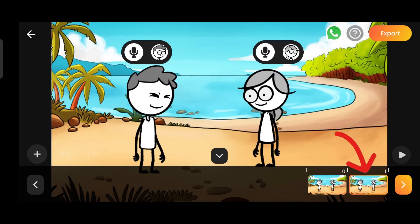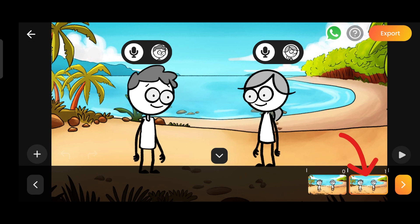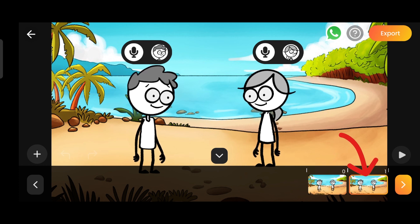If you look below, there are two boxes now. In the first one, your first dialogue is there. To create the story, I'll have to keep recording and saving like this until my story is finished.